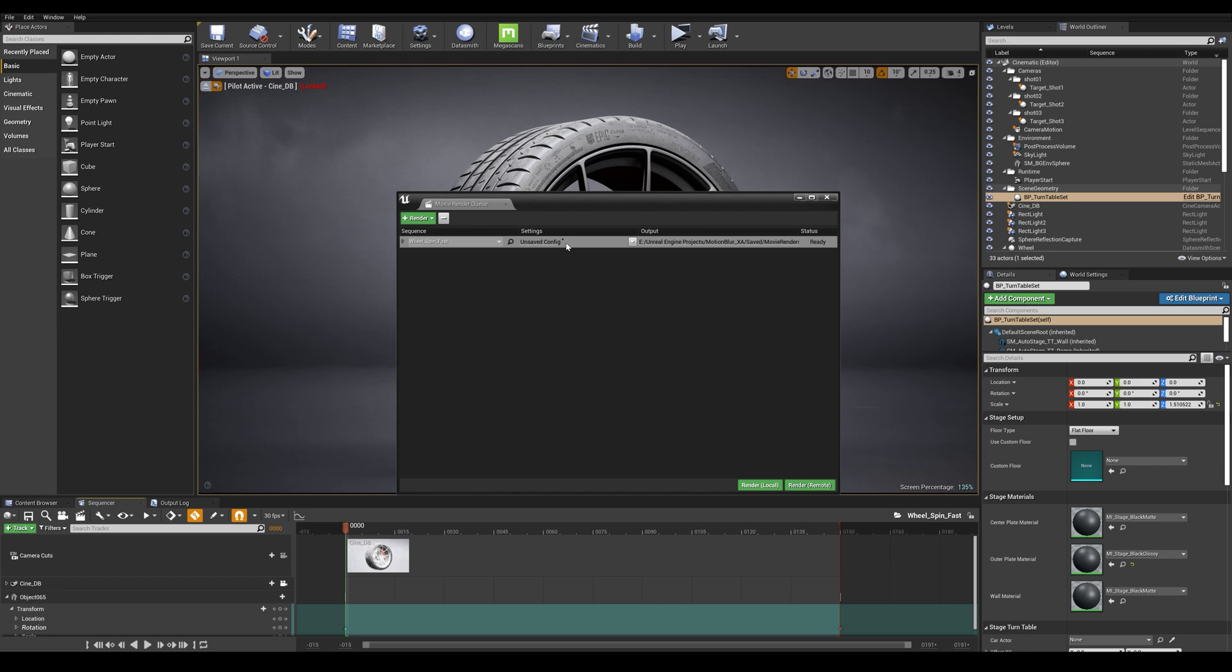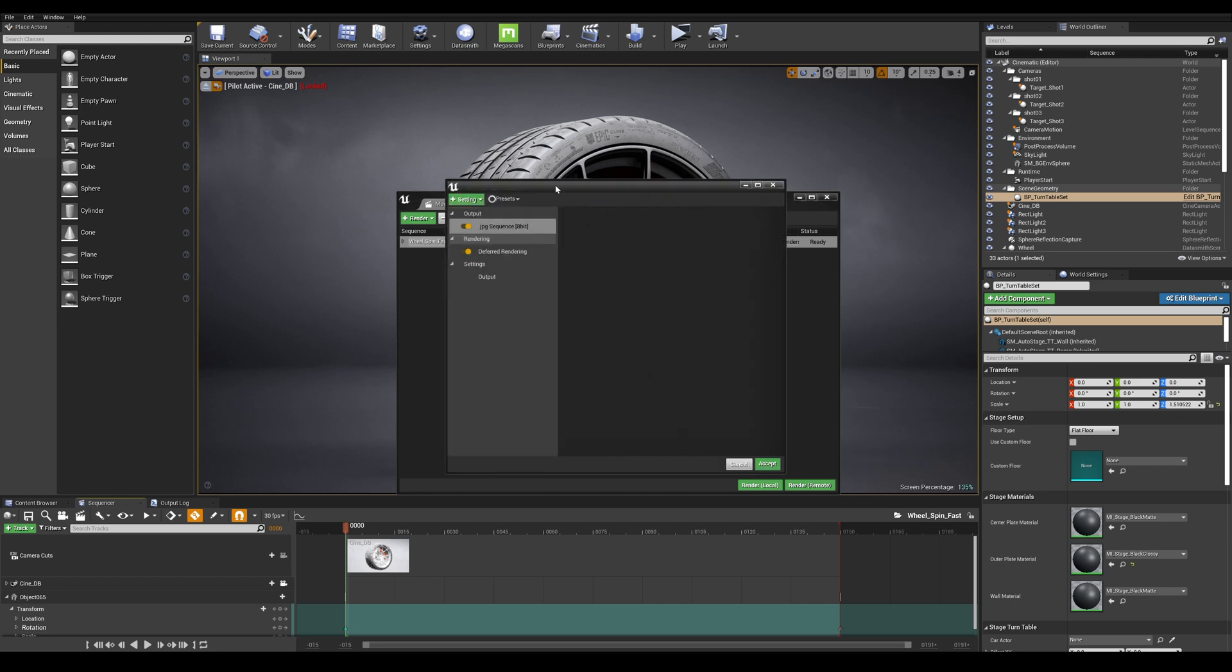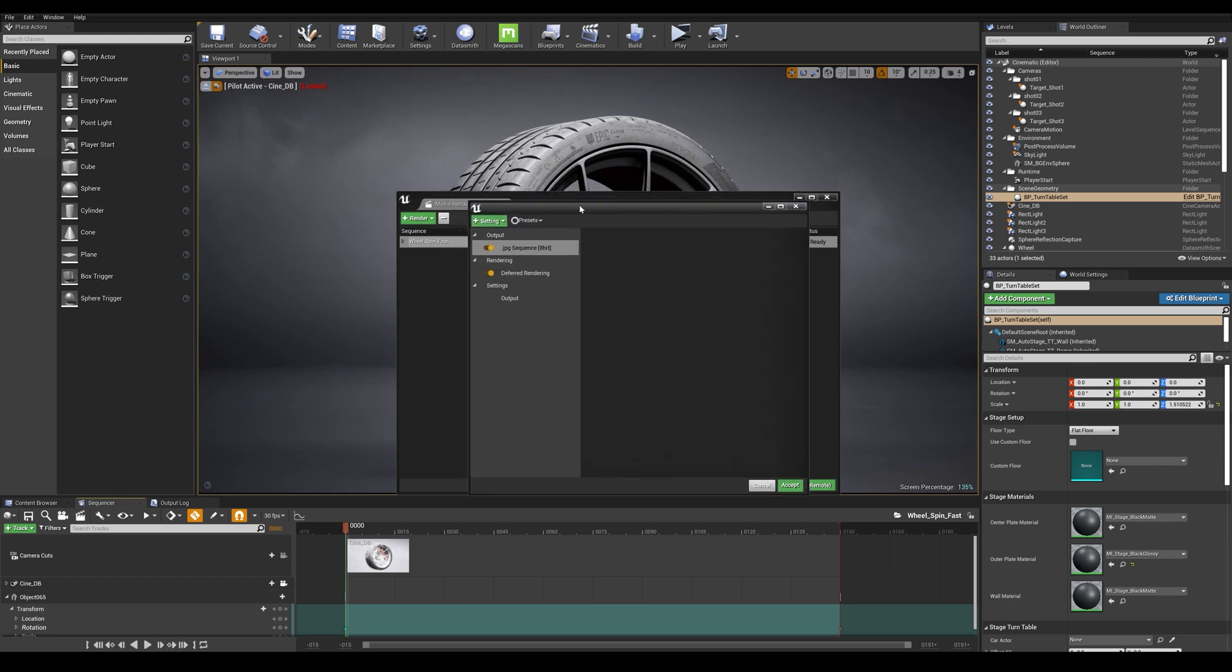So once selected let's go here into our settings and this will open a default setting window with essentially the output format, the rendering method and the output folder.